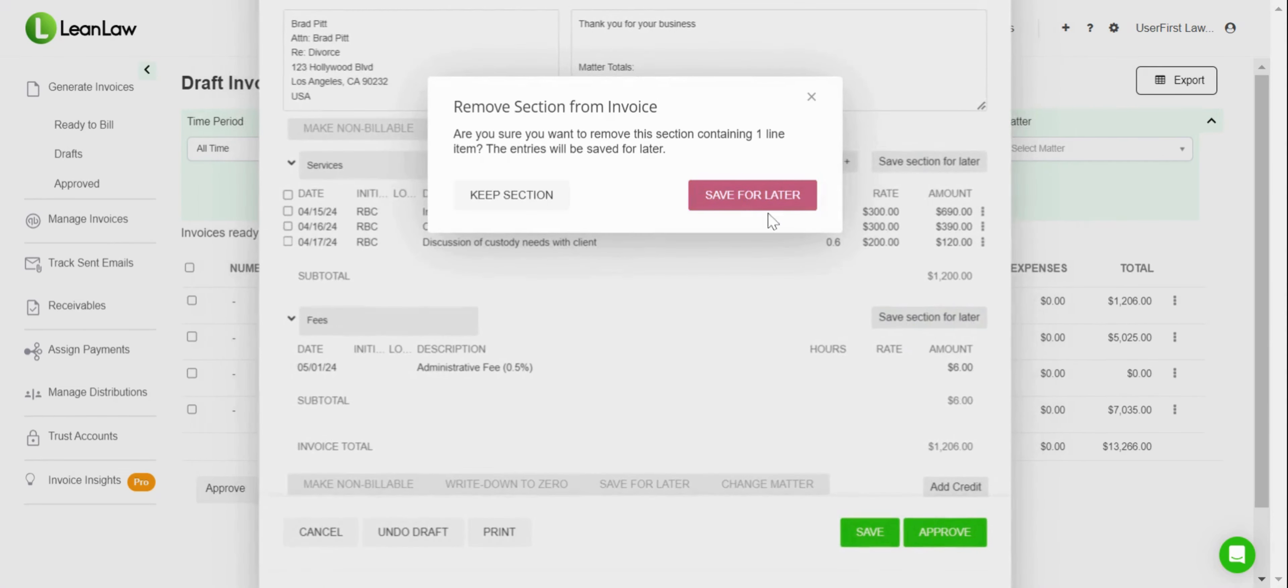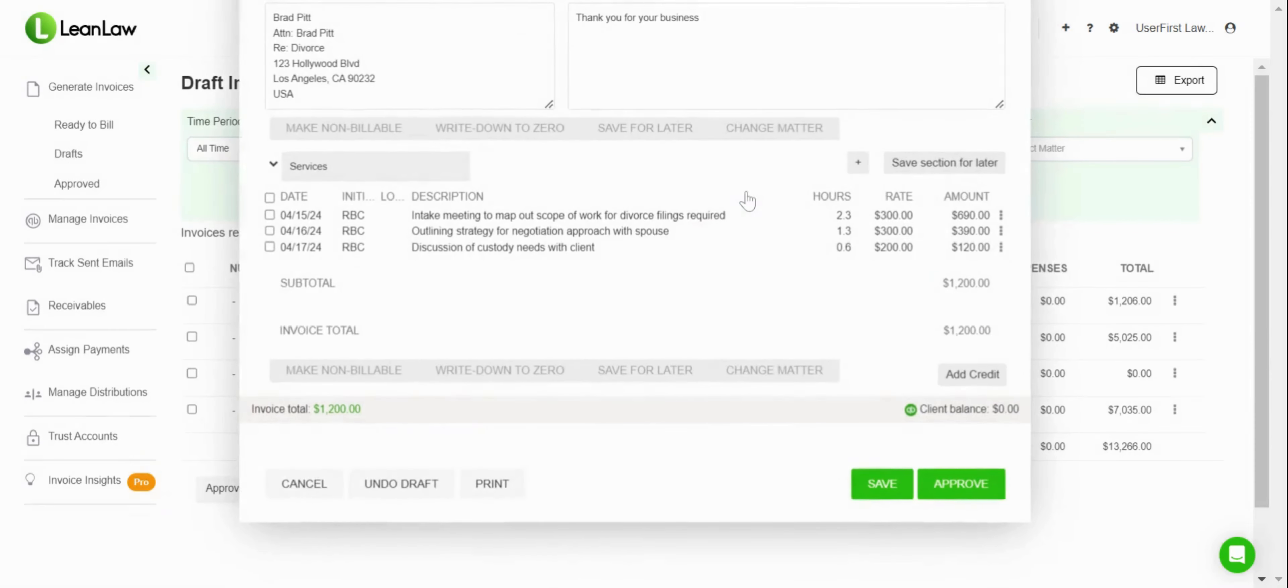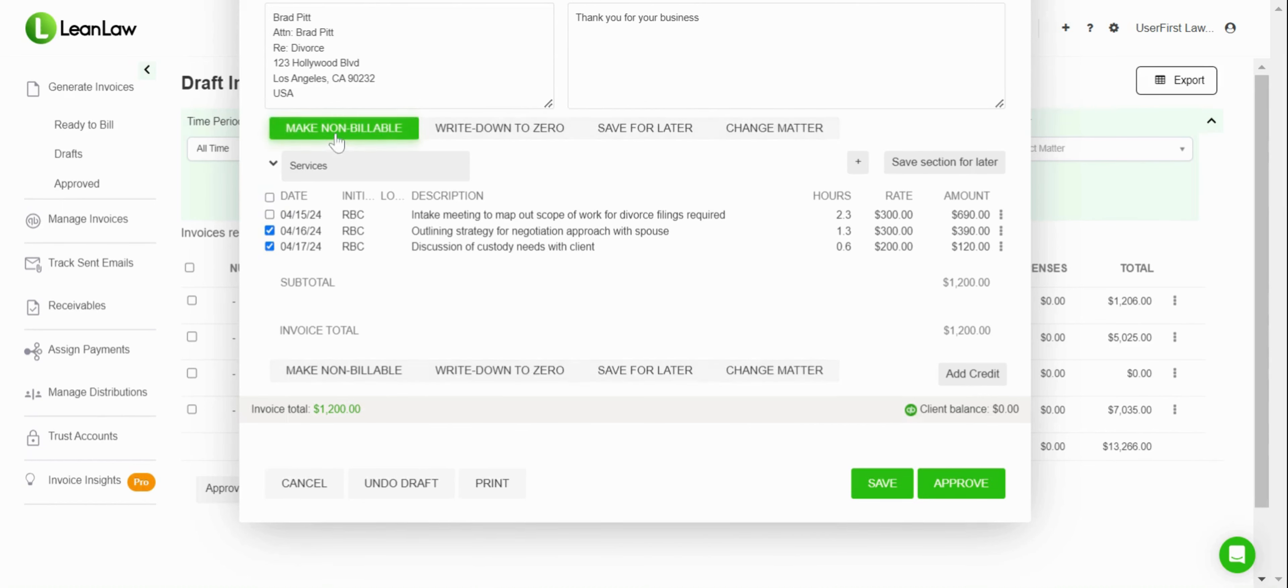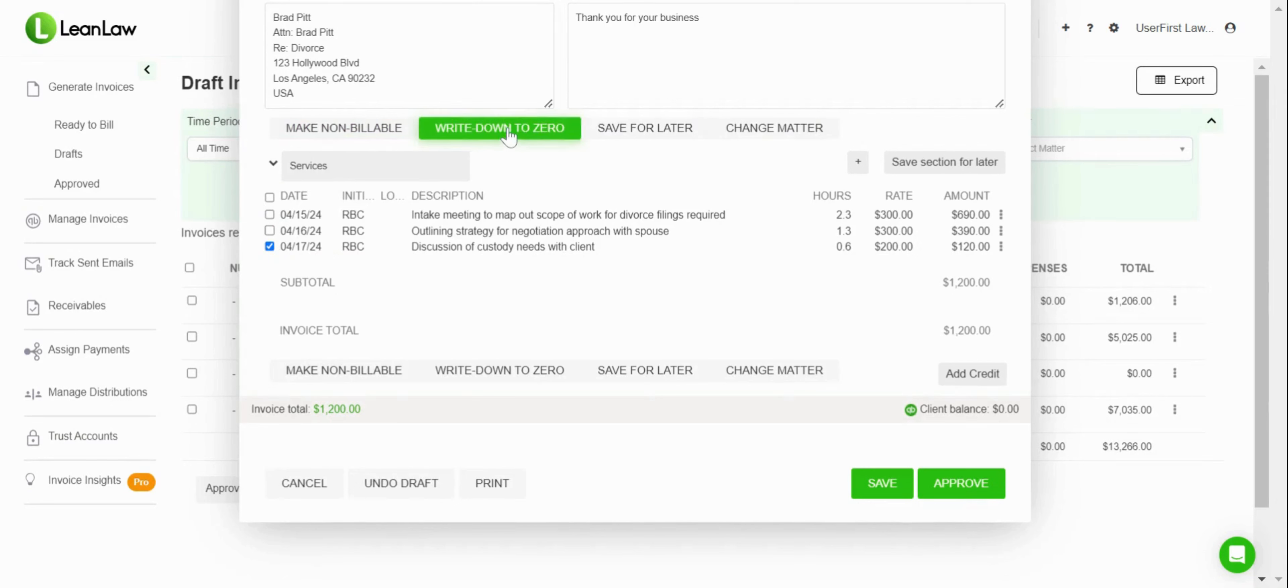I'm going to do that here with the fees. We'll save that for later, and you can see that comes off the draft of the invoice. I can also, if I wanted to make some of these time entries not billable, I could go in and make that change.